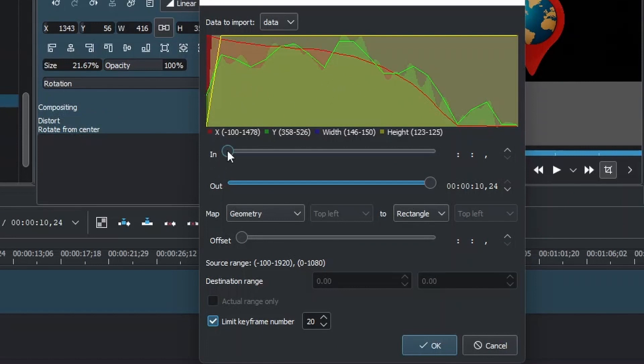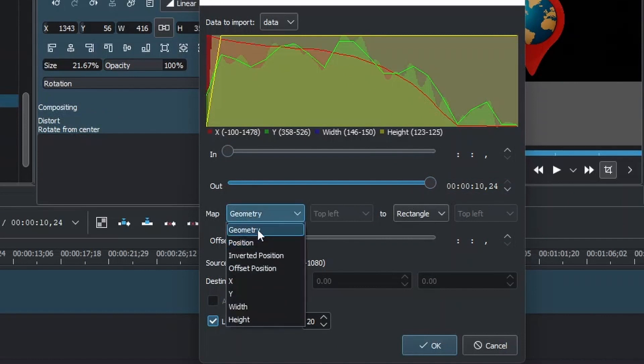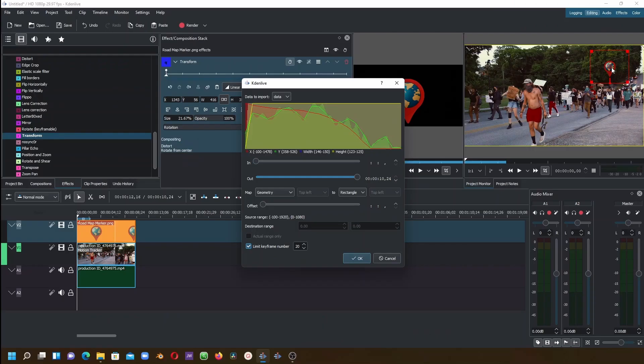Check to see that this is at zero and that this is already up to the maximum. Then in the Map, make sure to change to Position. If you're in Geometry, when you apply this, it's going to reduce the size of the logo to be equal to the size of the tracker, which is a little bit smaller.